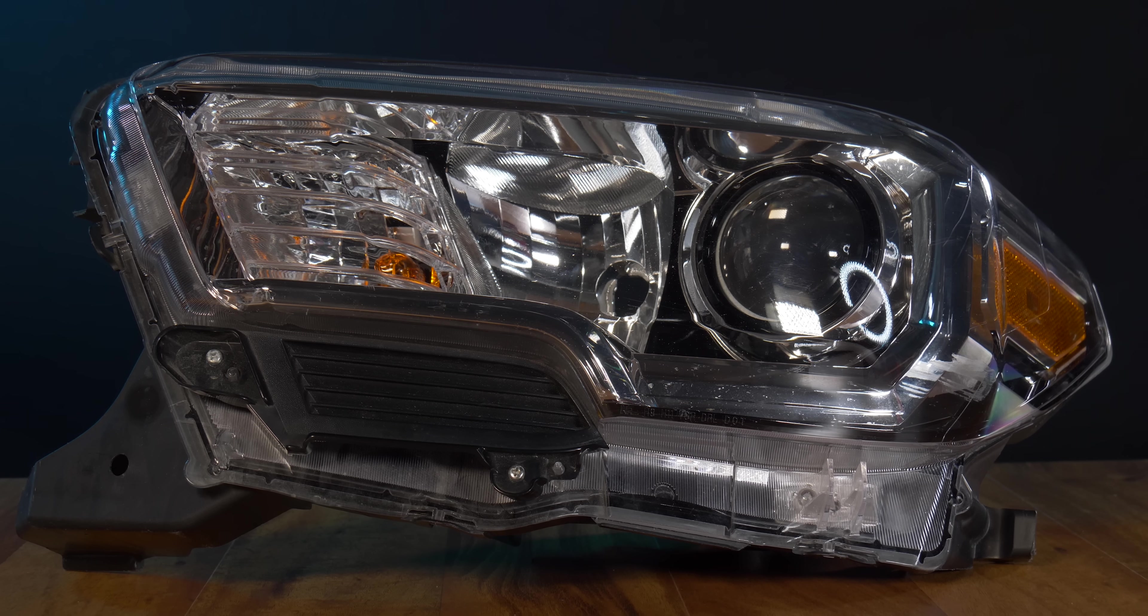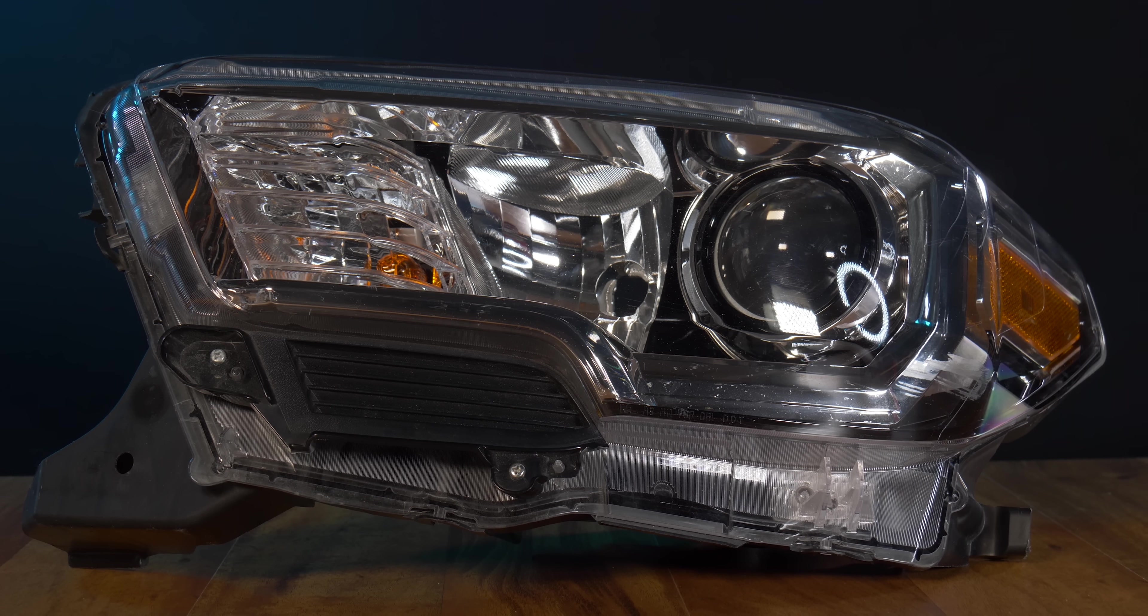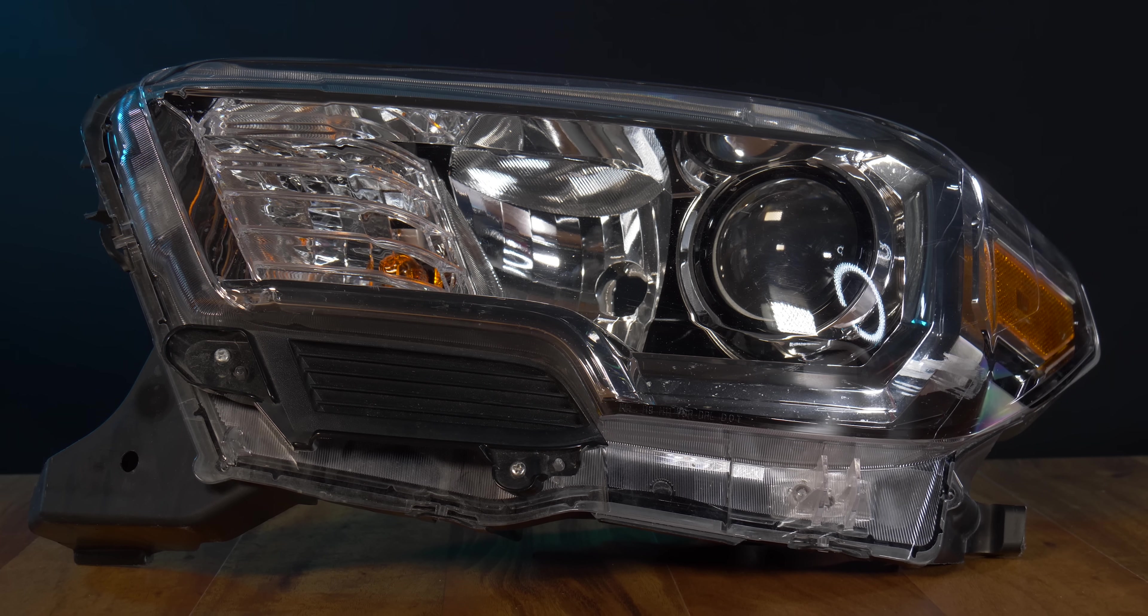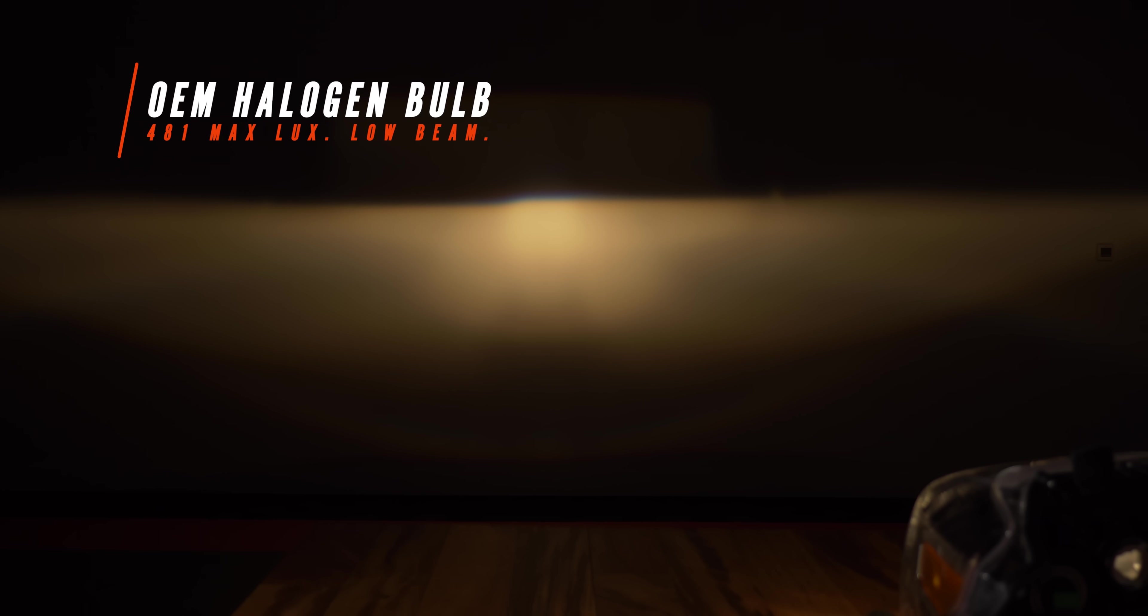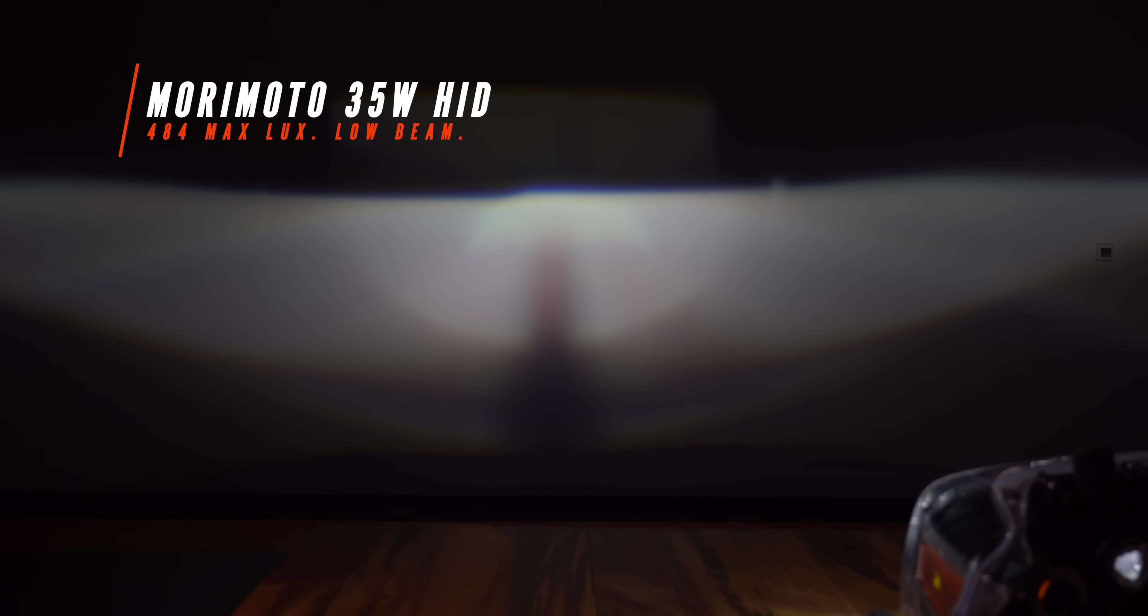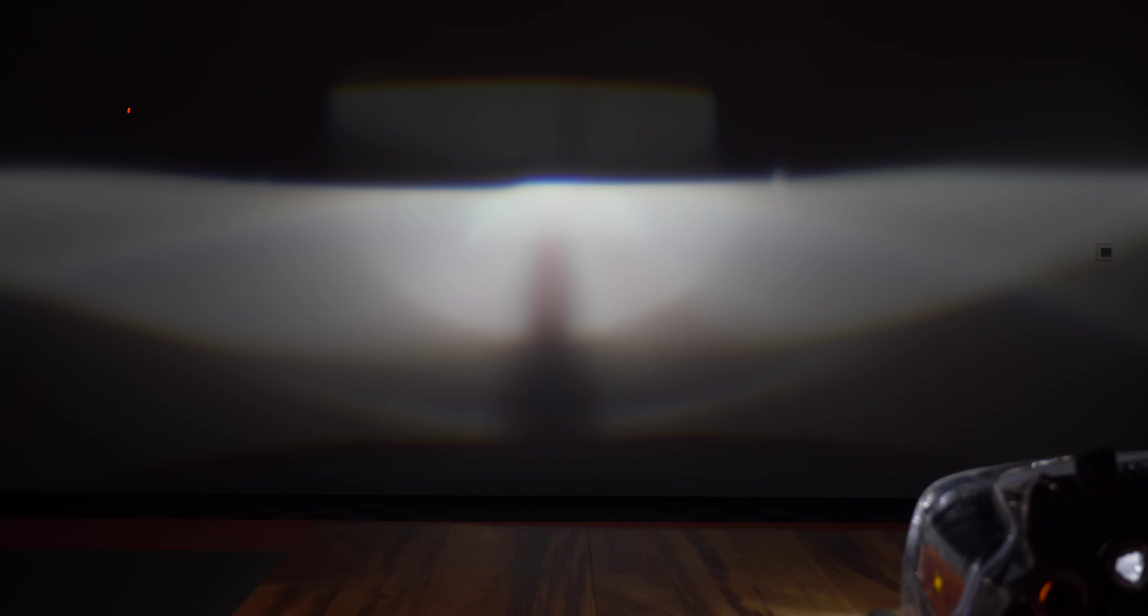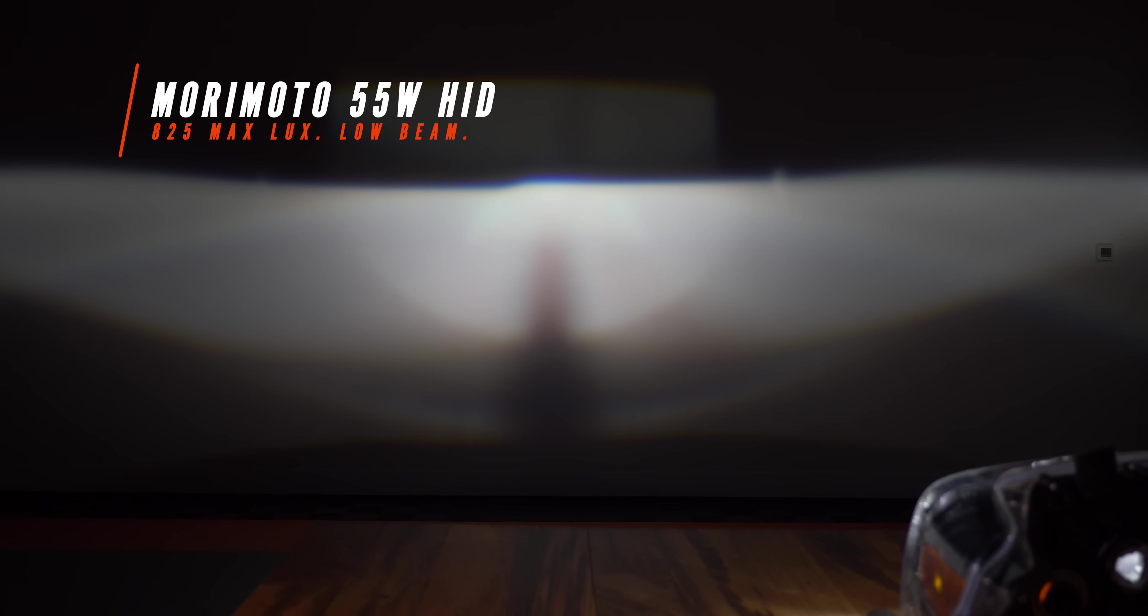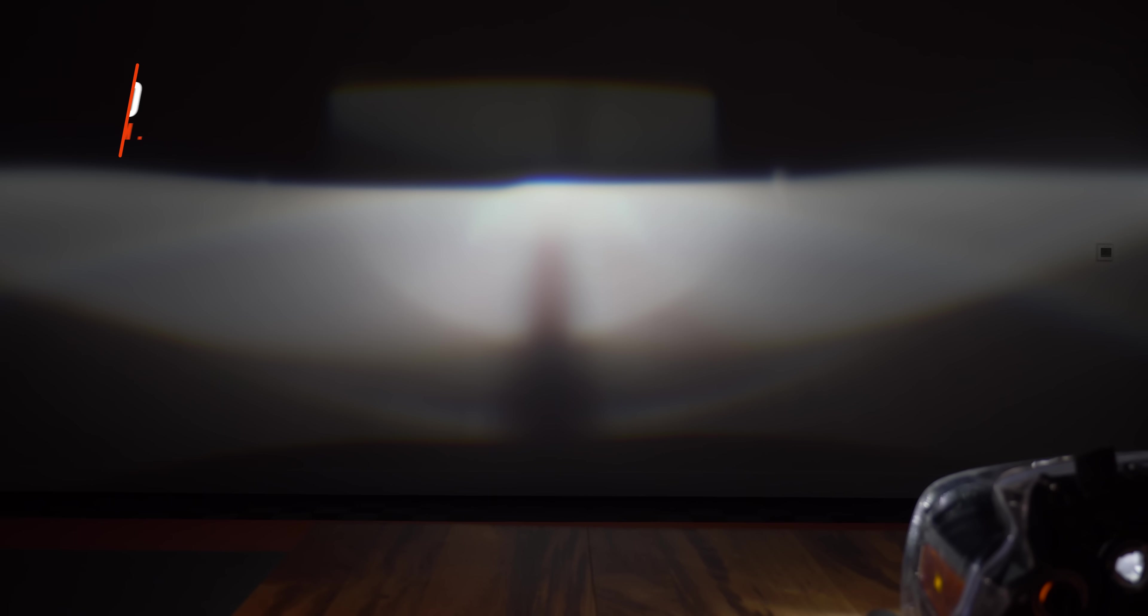Now let's do the same test in a projector headlight. Here we have the beam from a 2018 Toyota Tacoma and it's pretty typical for a projector style headlight. With the original halogen headlight bulb we measured 481 maximum lux. The Morimoto 35 watt HID comes in at only 484 maximum lux. Such a tiny increase you can fix that by going with a warmer color. Now we're talking, the Morimoto 55 watt HID kit comes in at 825 maximum lux.